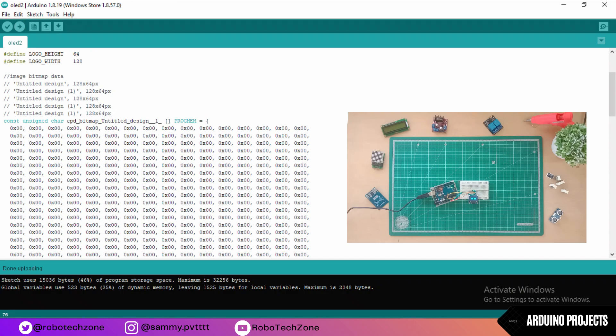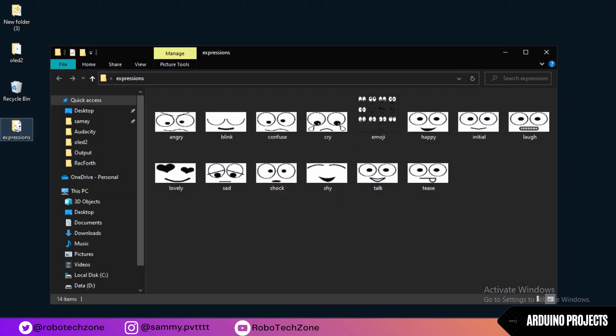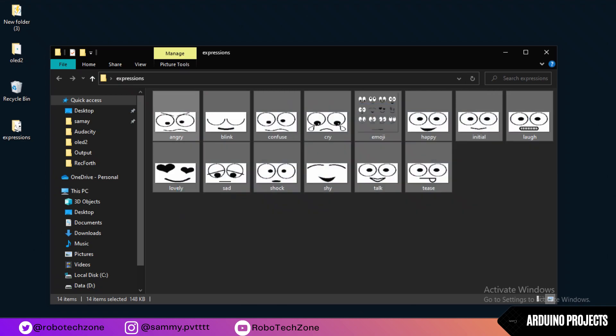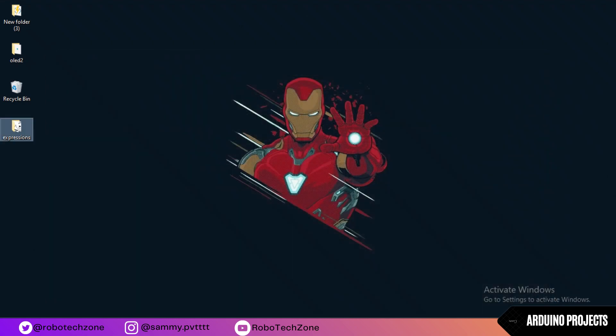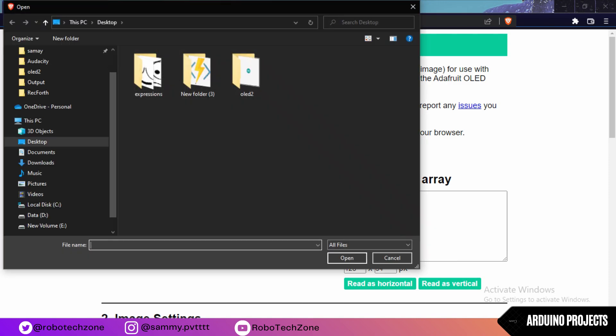Now if you want to change this image, what you need to do is I have given some expressions in the link, you can download it. Now go to the Chrome browser, go to the link image2cpp, click on choose file, and choose any file.